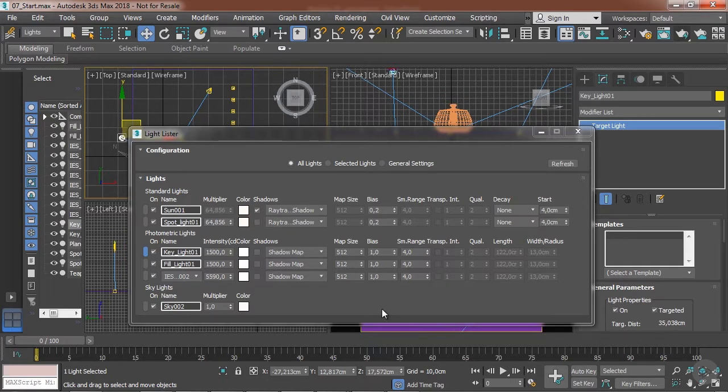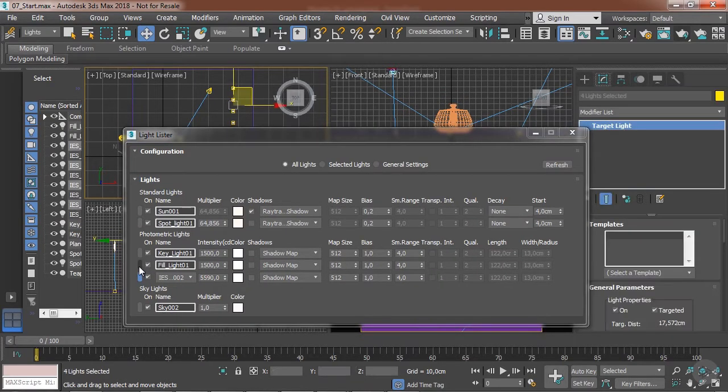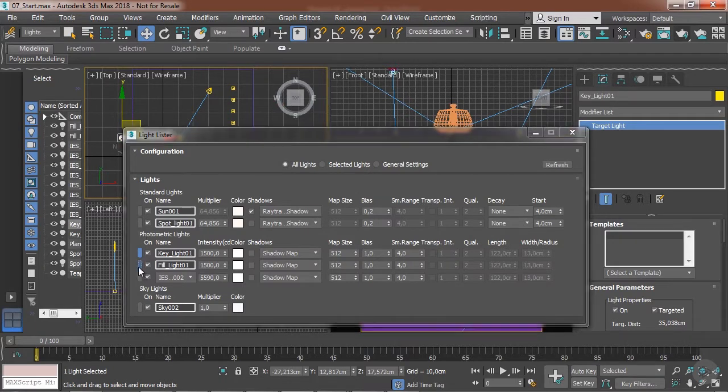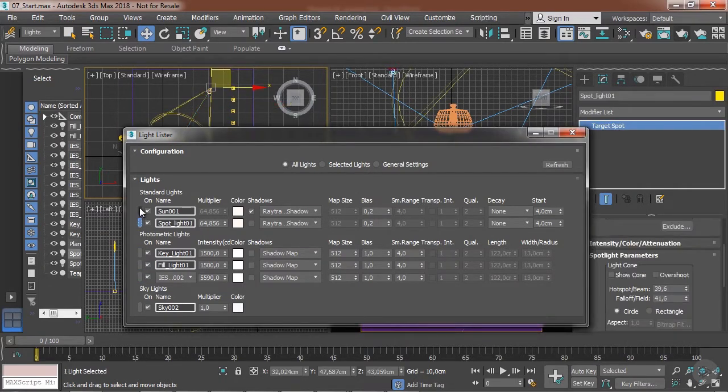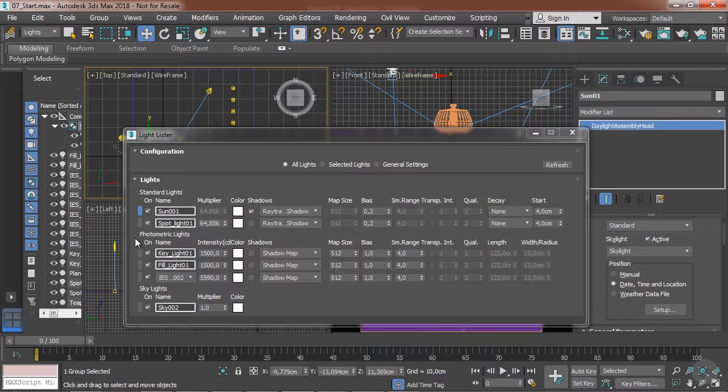Unfortunately, we cannot select a lot of them through here either holding ctrl or shift, but this is still a very useful resource for making quick tweaks and changes in all your lights in the scene, or for you to have an overall view of what's going on.